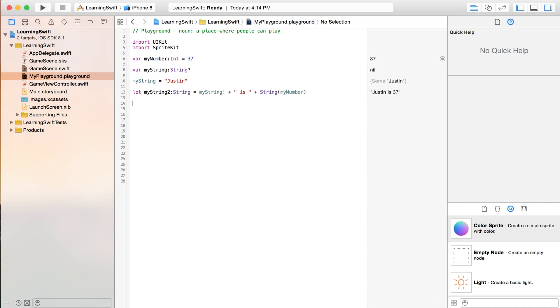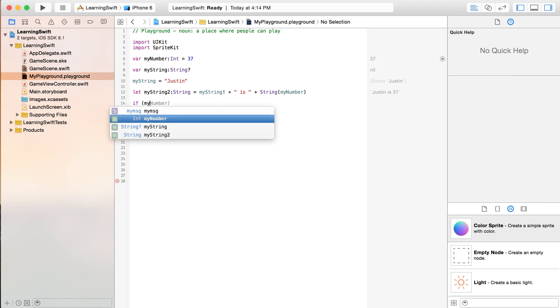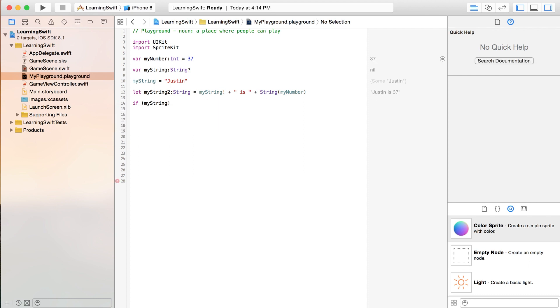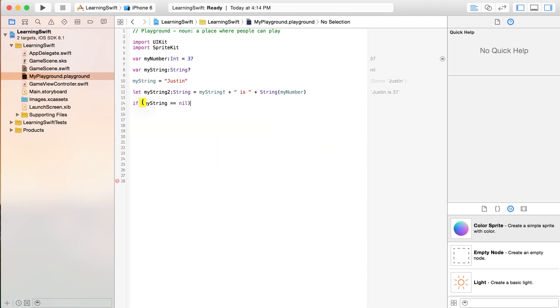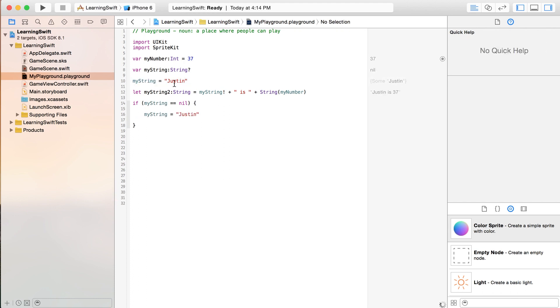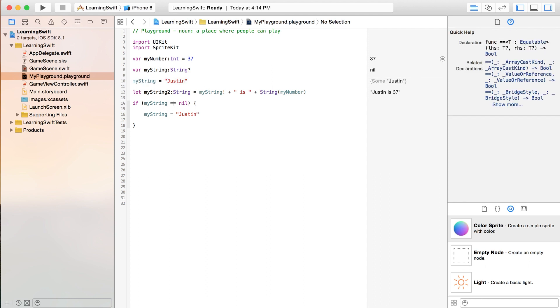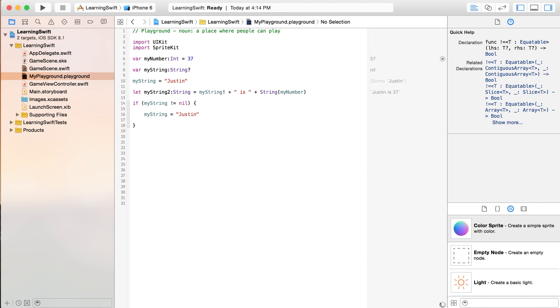You can also test to see if something has a value or not. So, you might say if and then myString equals nil. Then, you might put in here a value for it. Now, of course, we've already given it a value. So, that's realizing that that is not a true statement right there. So, you could put an exclamation point right here.